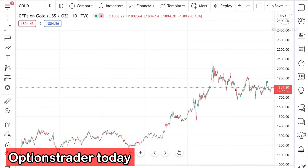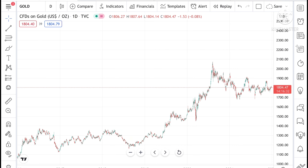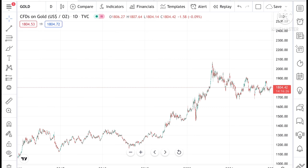Hello everyone and welcome to my channel Options Trader. Today in this video I will tell you how the gold price has moved in the last year and how the gold price can move in the next year, that is 2022.